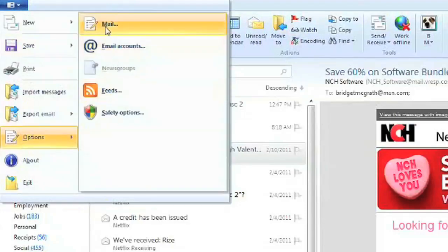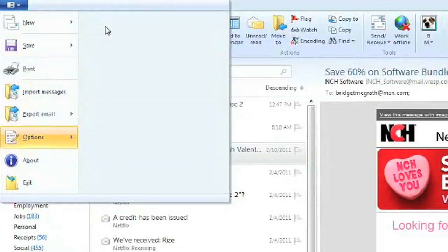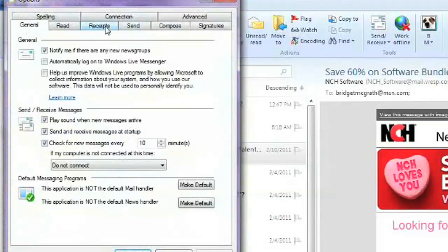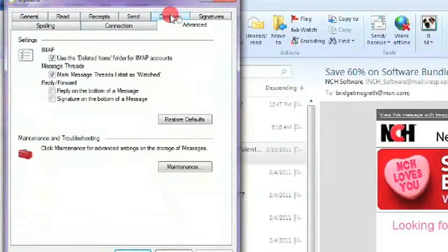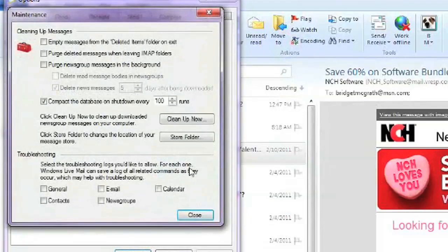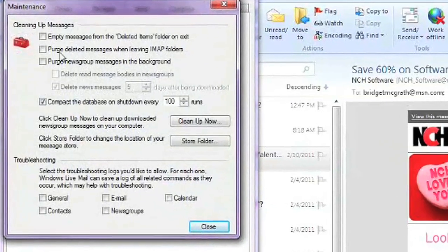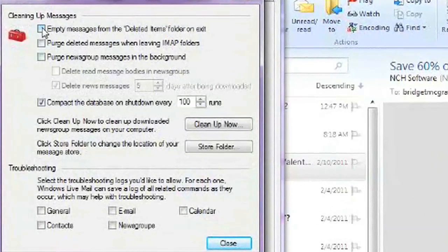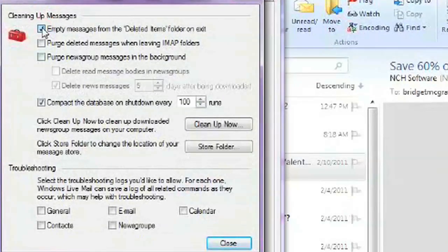go to Mail, click on Advanced, go to Maintenance, and up at the top here, we have an option for empty messages from the deleted items folder on exit. Make sure that's not checked.